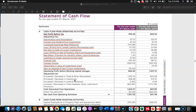The next item is inventory. Decrease in inventory is added; increase is subtracted. In both years, inventory has decreased. Then loans and advances — increase means outflow, decrease means inflow. There is a small increase in the current year, whereas in the previous year there was a decrease.